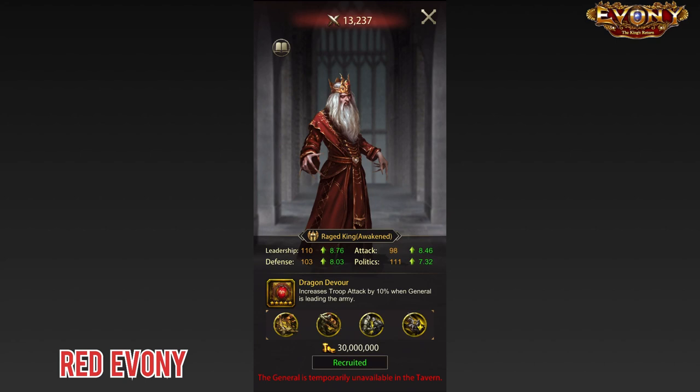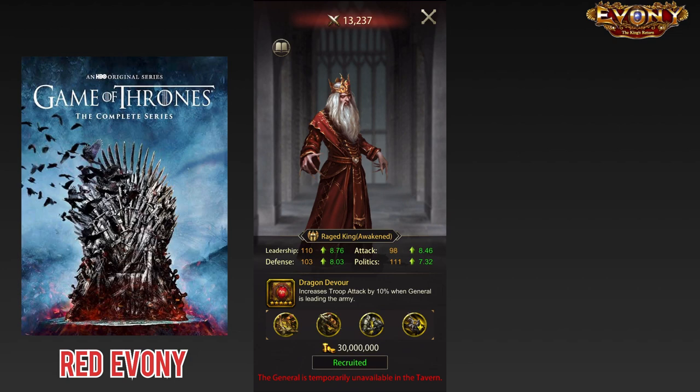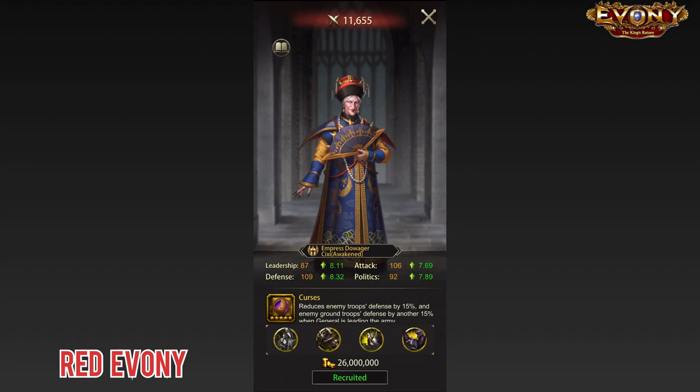In addition to the Undead General, we have Rage King. I don't know about you guys, but for me Rage King just seems like a weird addition to have in Evony. But in an era where we have Game of Thrones, I guess you can kind of rationalize the addition of Rage King and the Undead General in the Evony lineup.